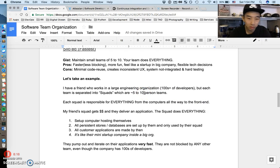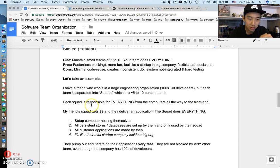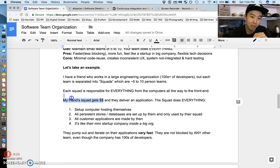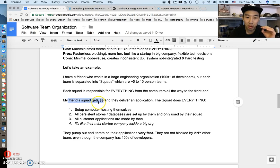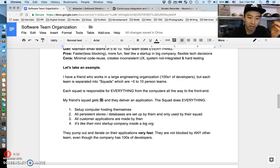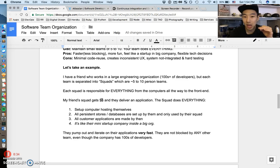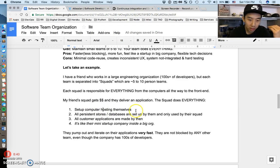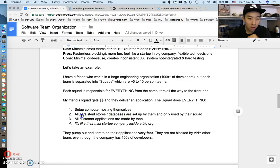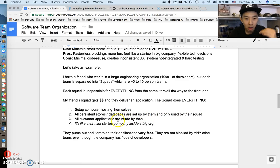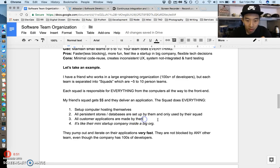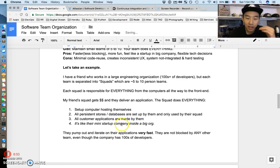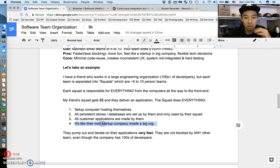My friend's squad, I think they have seven people. They get a real budget, they just get cash from the umbrella company, think of it as their parent company. They get a budget and they have to deliver an application. The squad does everything. They set up all the computer hosting themselves, all the backend services, persistent stores, databases are set up by them and only used by them. All customer applications are made by them. It's like its own little mini startup company inside a big organization.